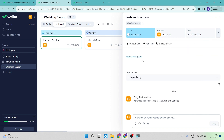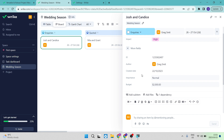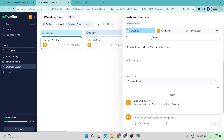There is a description field where you can put anything you want — such as location, where the client is, where the shoot will be, and any other relevant details. Scrolling down, you'll see additional fields: ID, author, creator date, and importance, which you can set to high, normal, or low. There's also a budget field where you can enter the quote amount or the client's budget. You can also see a history of who has worked on the task and what changes were made.